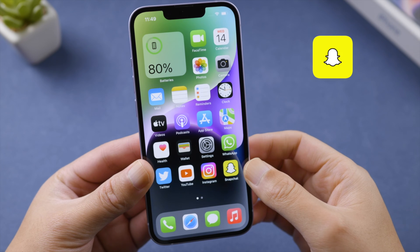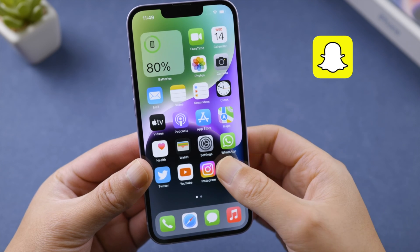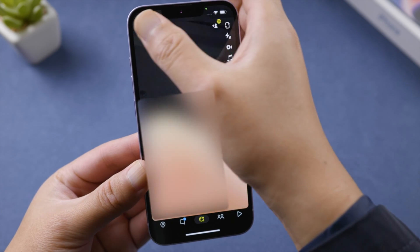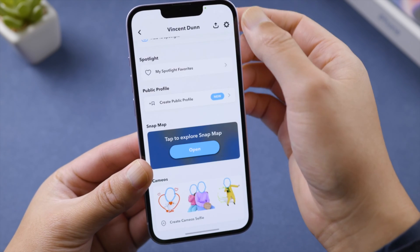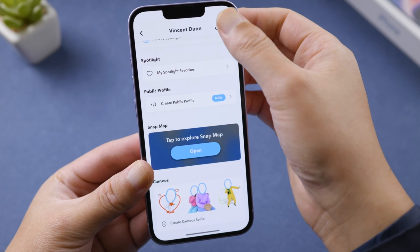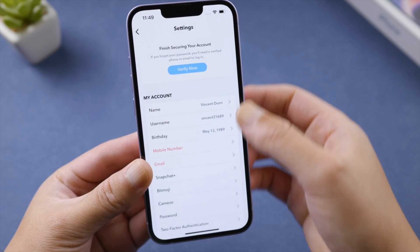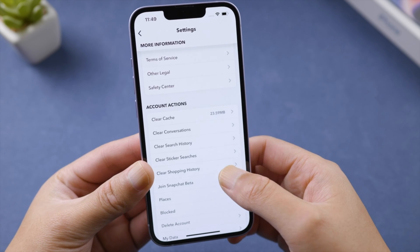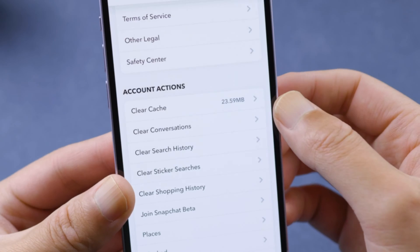Moving on, the next tip is to clear app cookies. Let's start with Snapchat. Tap your profile picture, tap the settings icon, scroll down until you find the 'Clear Cache' option, and go ahead and clear it.